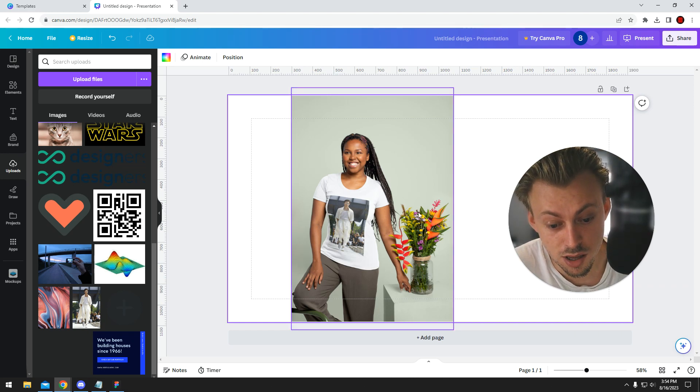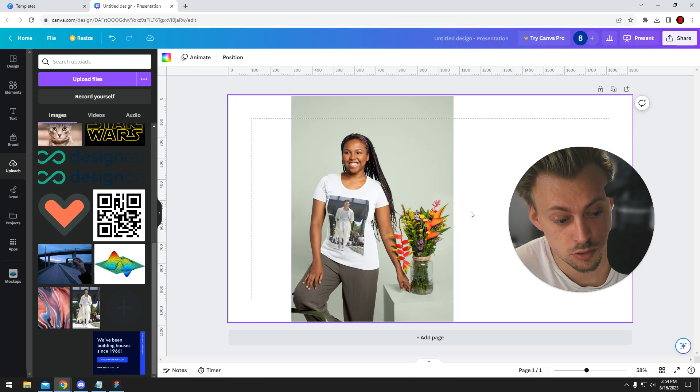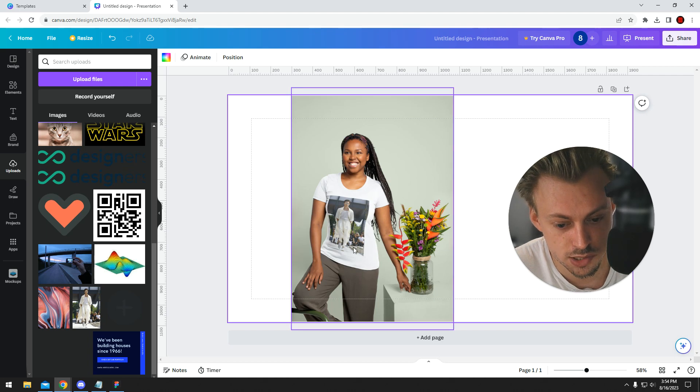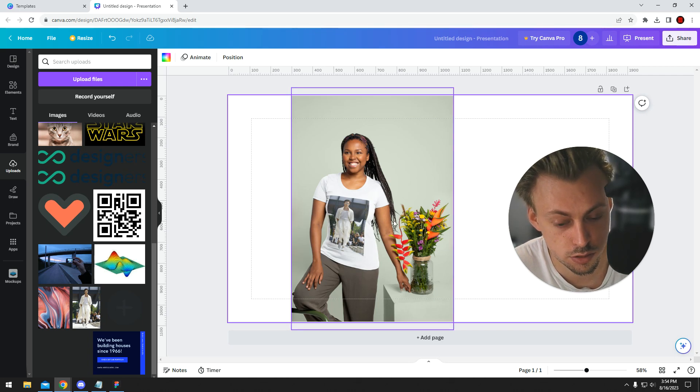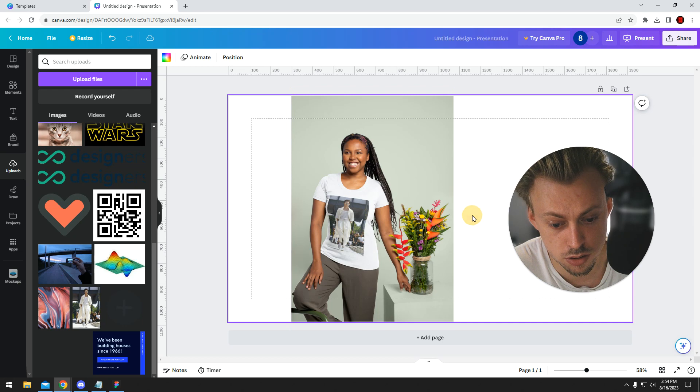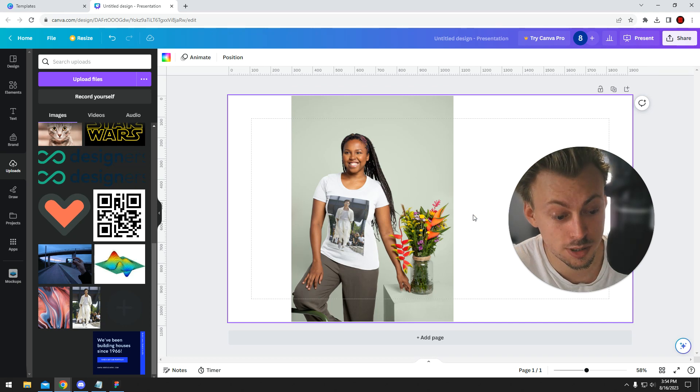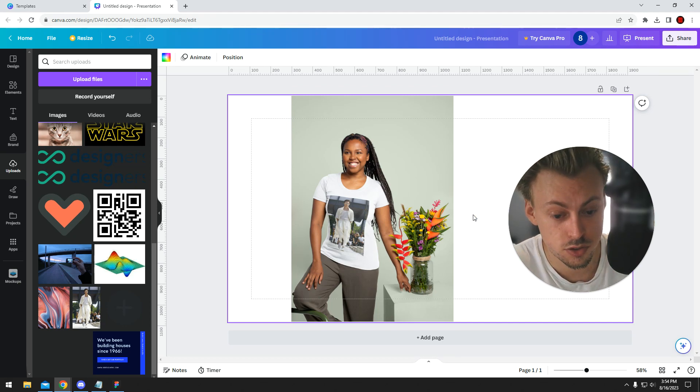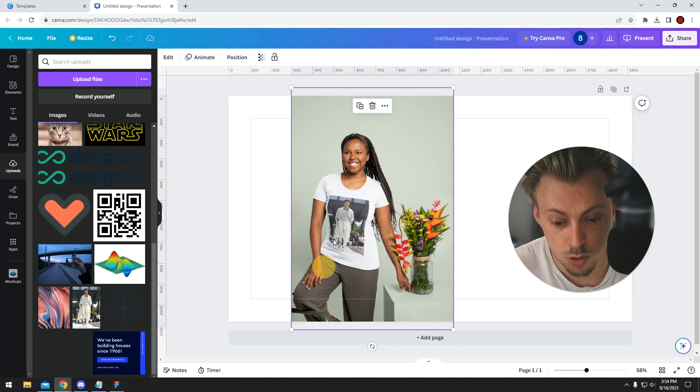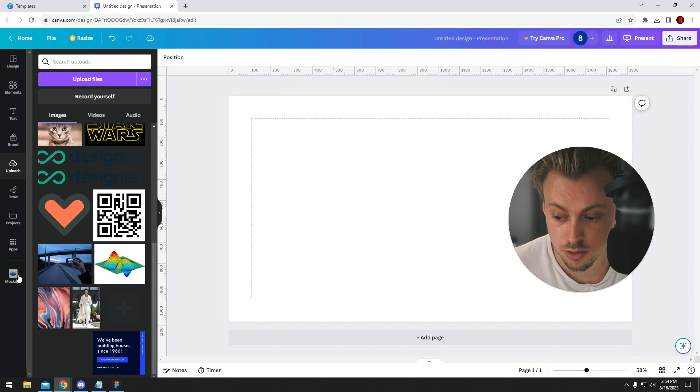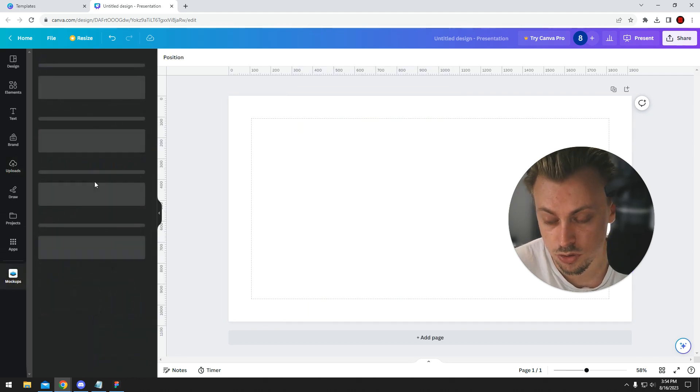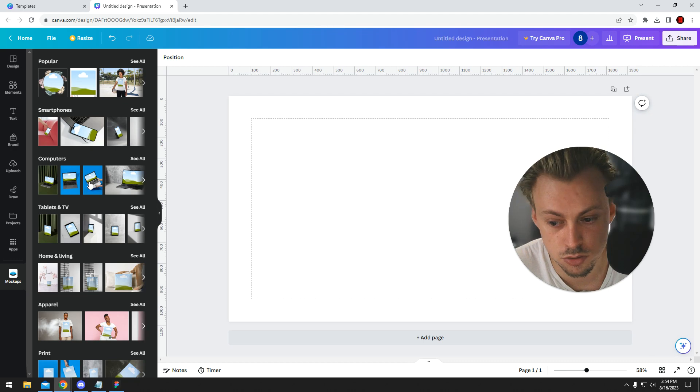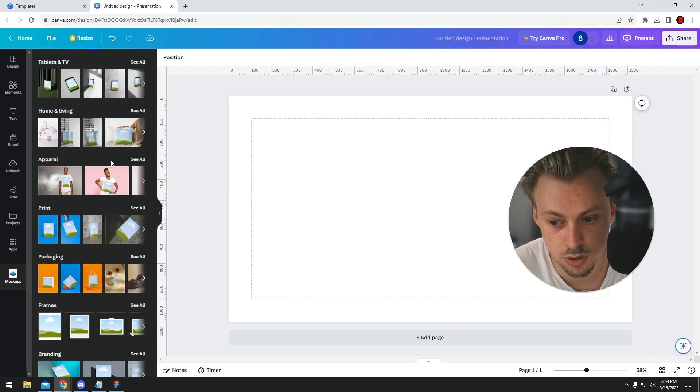At the moment there's not really an option to actually resize the mockup and make it smaller. Maybe they will add an option later on, more features. For the moment, you're only able to select mockups and just replace the image within the mockup with your own stuff.